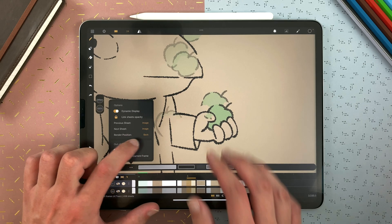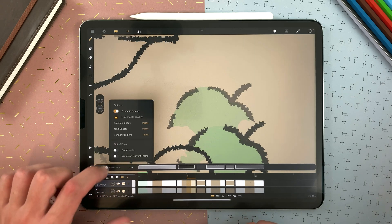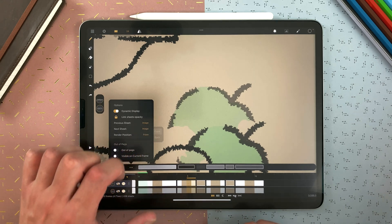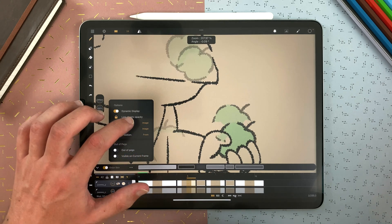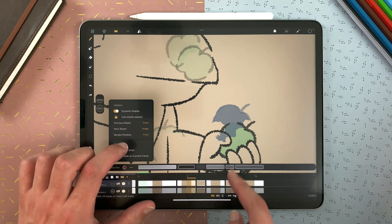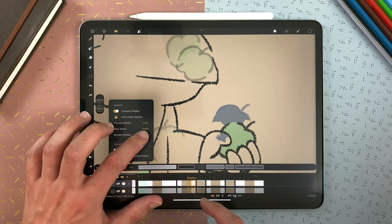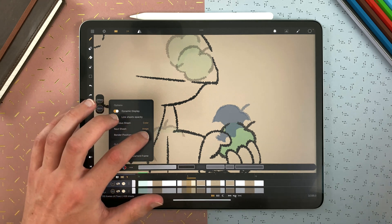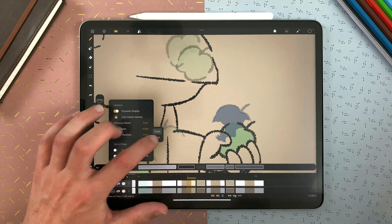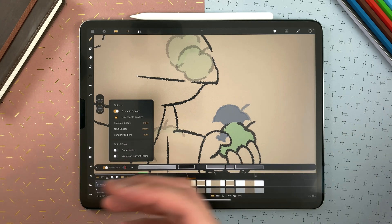The onion skin can be placed in the back or the front. You can see it better with the colors — here it's front, and here it's back. I prefer the onion skin to be rendered in the back so I can draw over it. That's it for the onion skin, and now we are going to see the Out of Pegs feature.